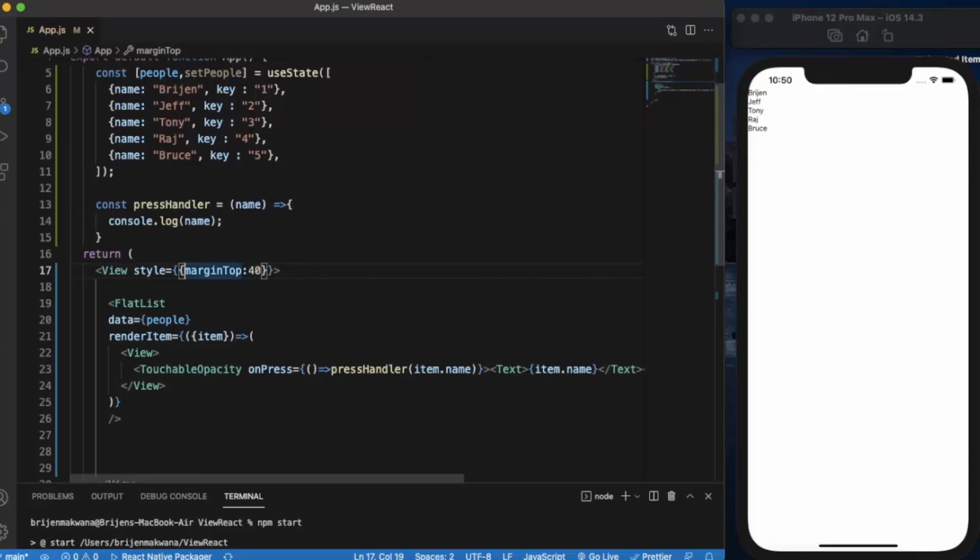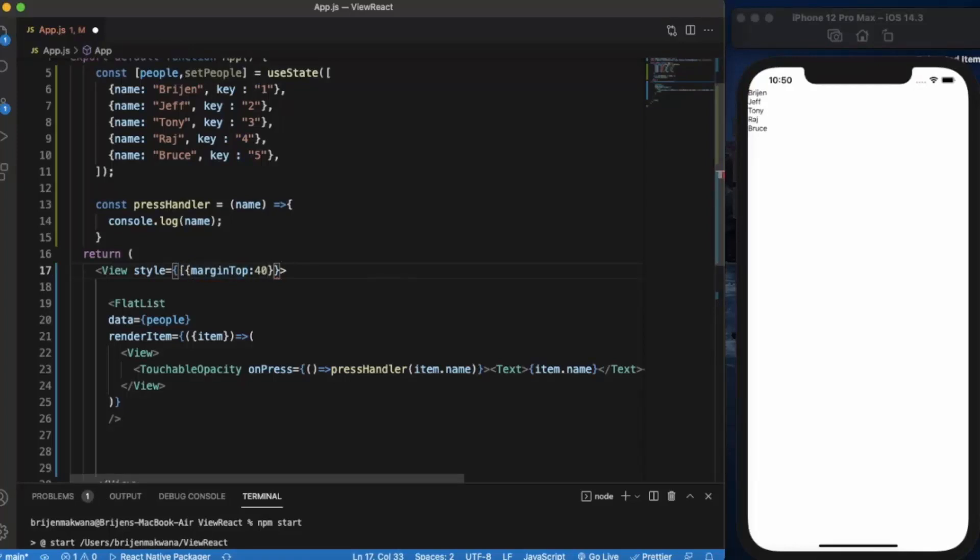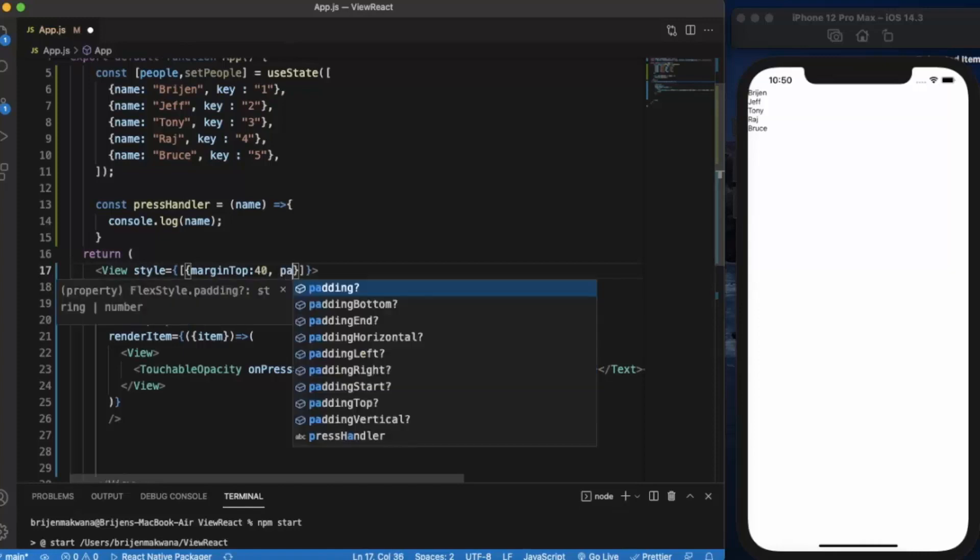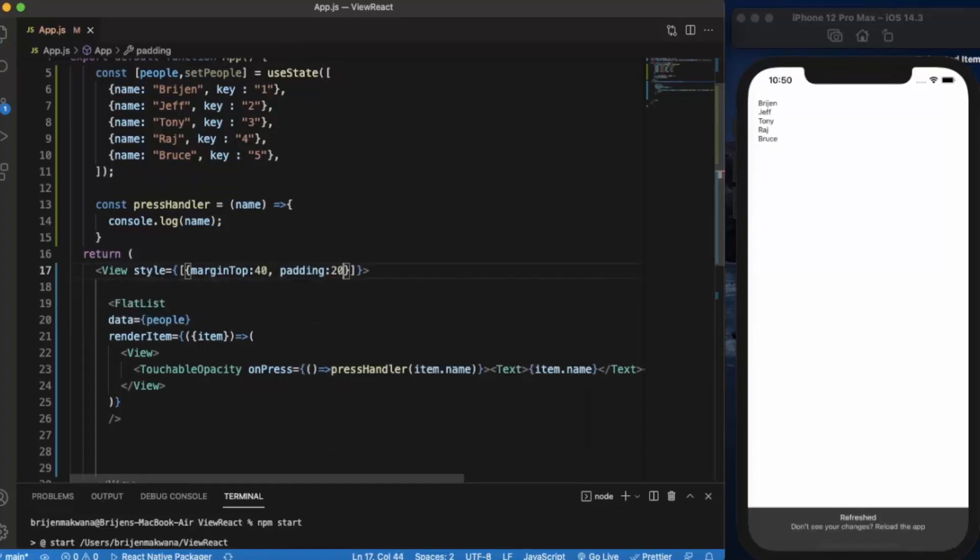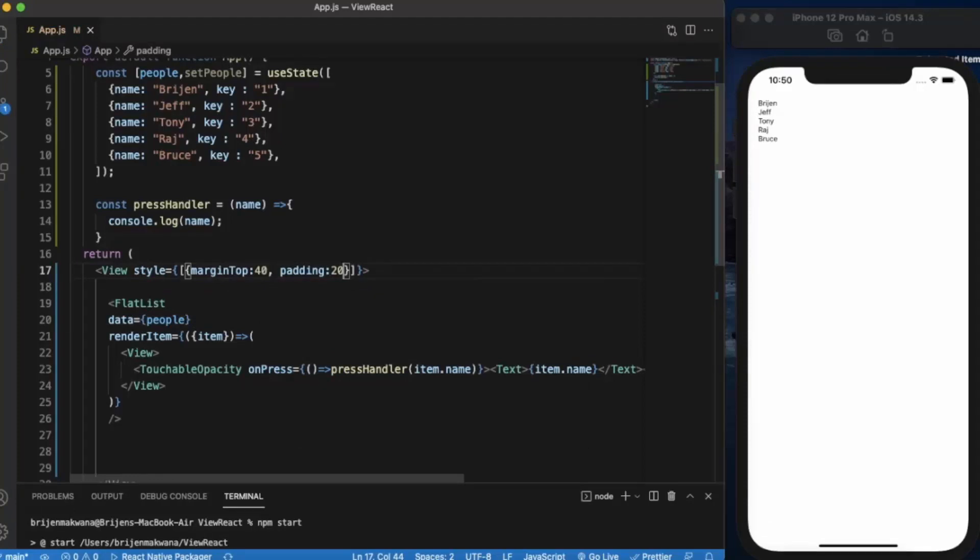Same with padding. As you can see, using the brackets you can apply multiple styling on a single component. You basically use an array.